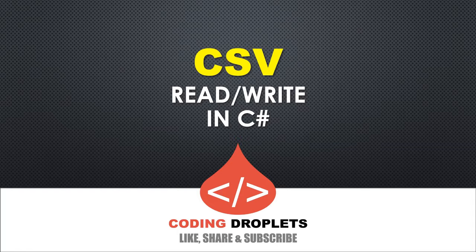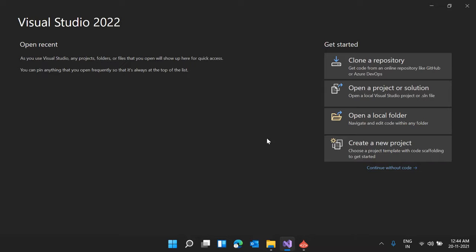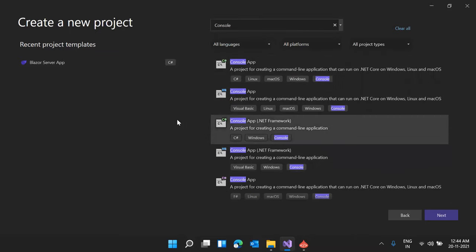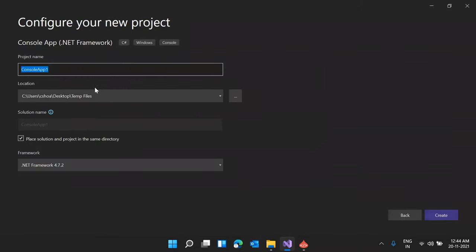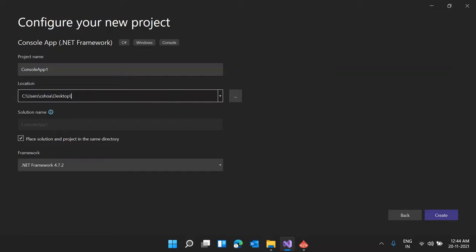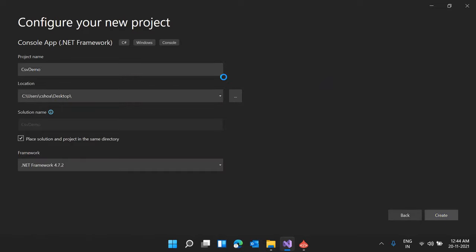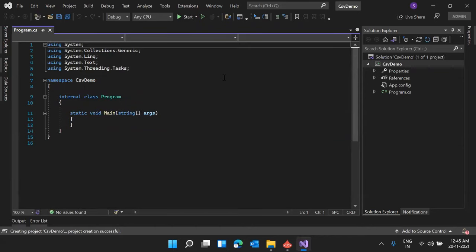First, let me create a new project. I'm clicking on 'Create a new project'. I have Visual Studio open now, so we can create a console application for showing the demo — you can use this in any kind of application. I'm creating a new Console App (.NET Framework) and saving it on my desktop, naming it 'CsvDemo'. The project is getting created — it's a simple console application and you can see the project files in the Solution Explorer.